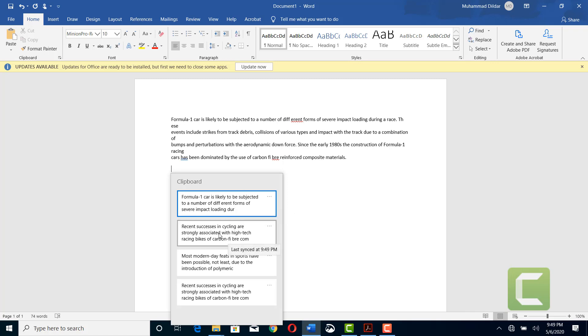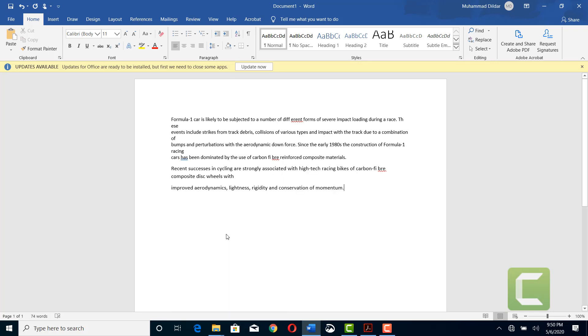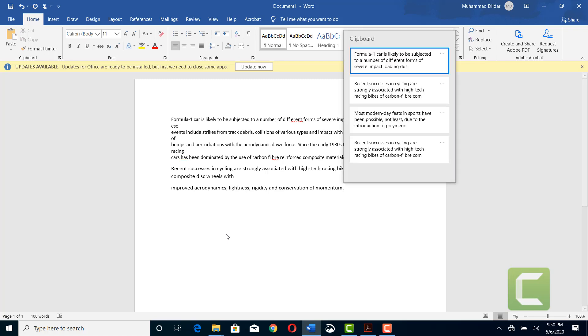have a clipboard through which you can copy any part. For example, you want this part to be pasted, you can paste it over here. And again, Windows key plus V, and you want this part to be pasted, and